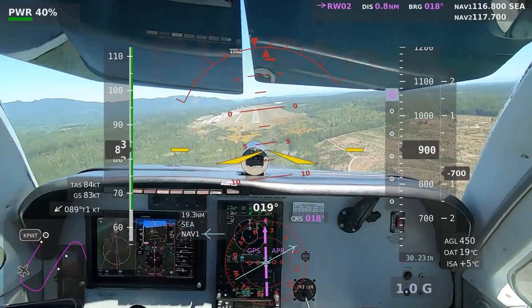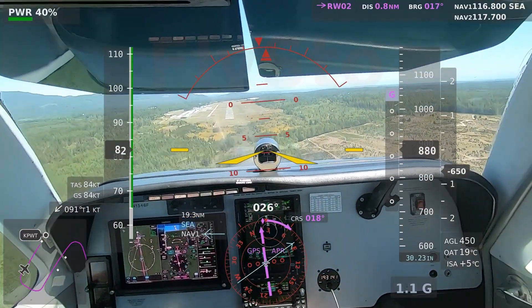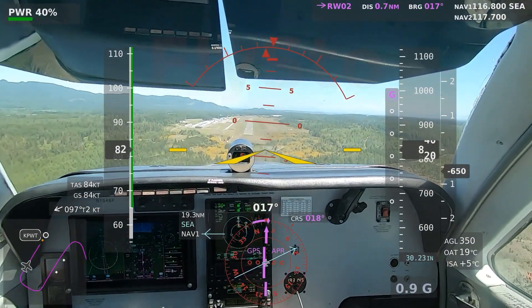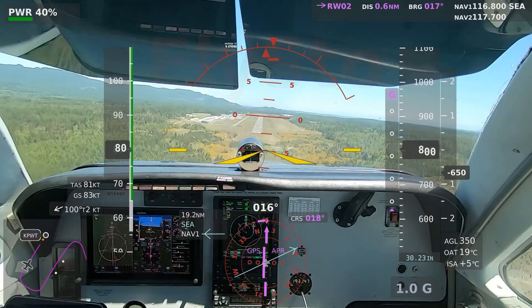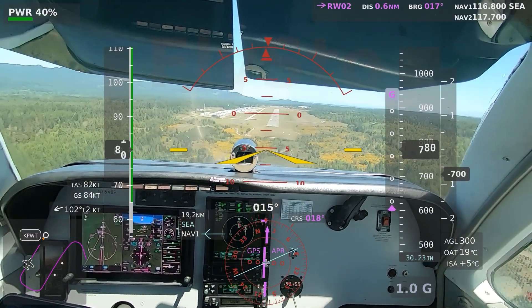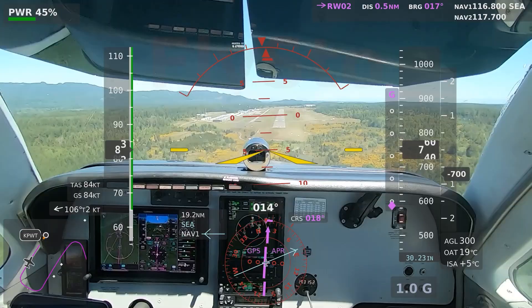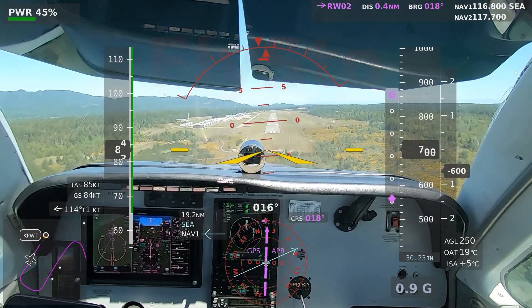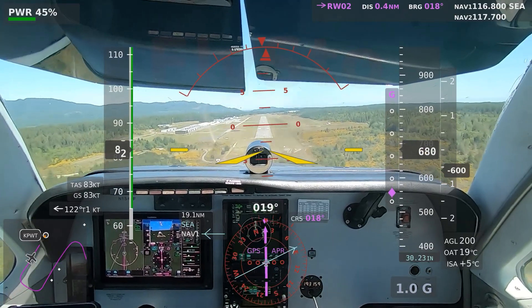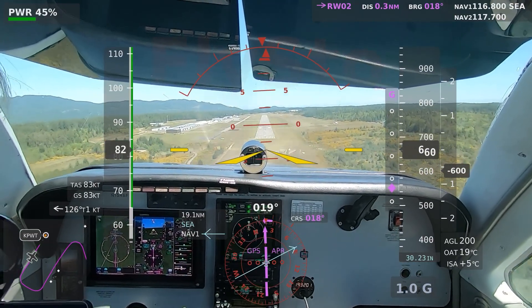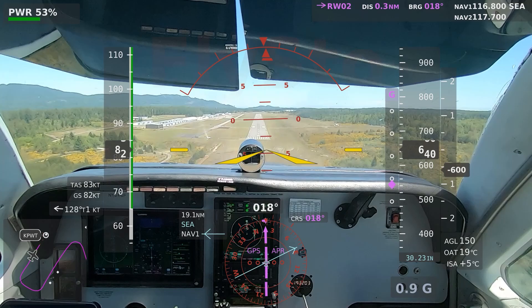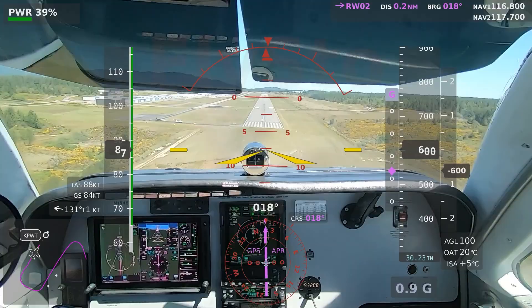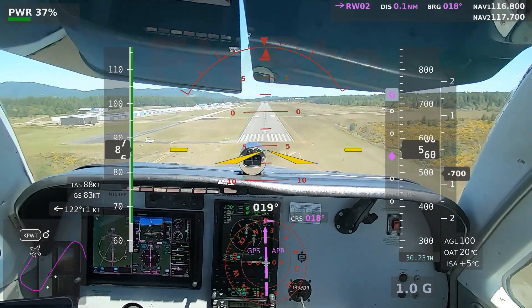Three green, full flaps, mixtures rich, props at twenty-five. Bremerton traffic, Cessna 480 Golf, doing 360s on the right downwind, runway 2, Bremerton. Cessna 480 Gulf — we're abeam the departure end of runway 2, we're going to pull two 360s here and let you guys out.